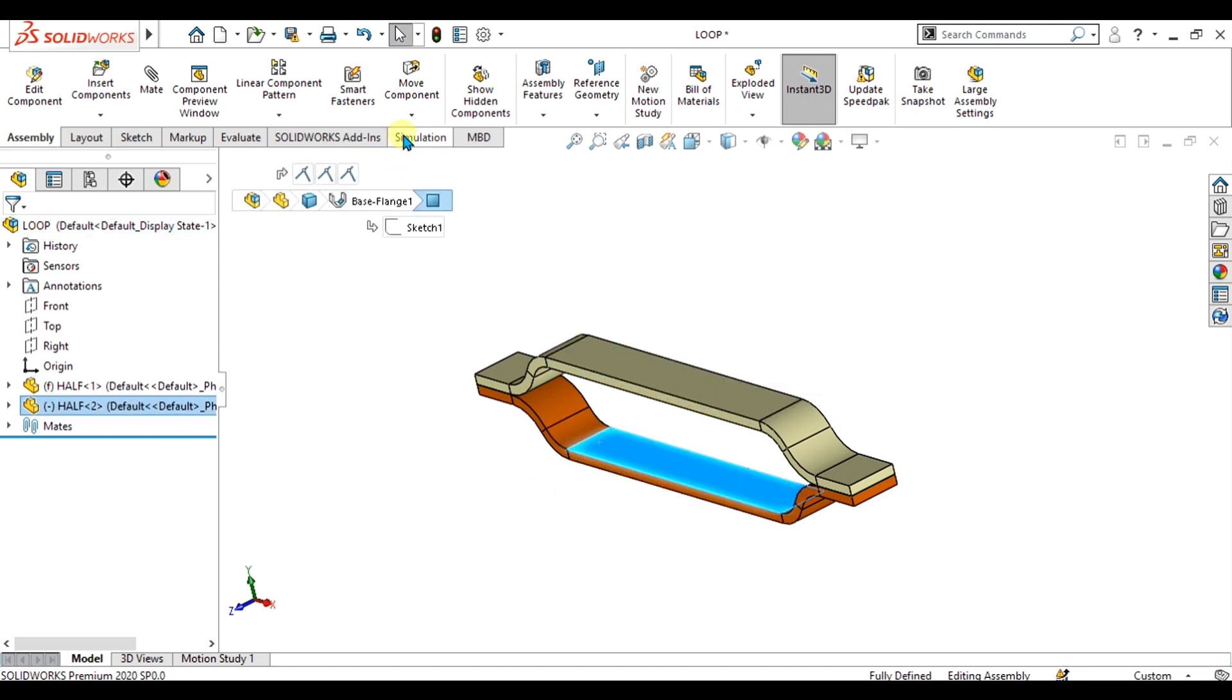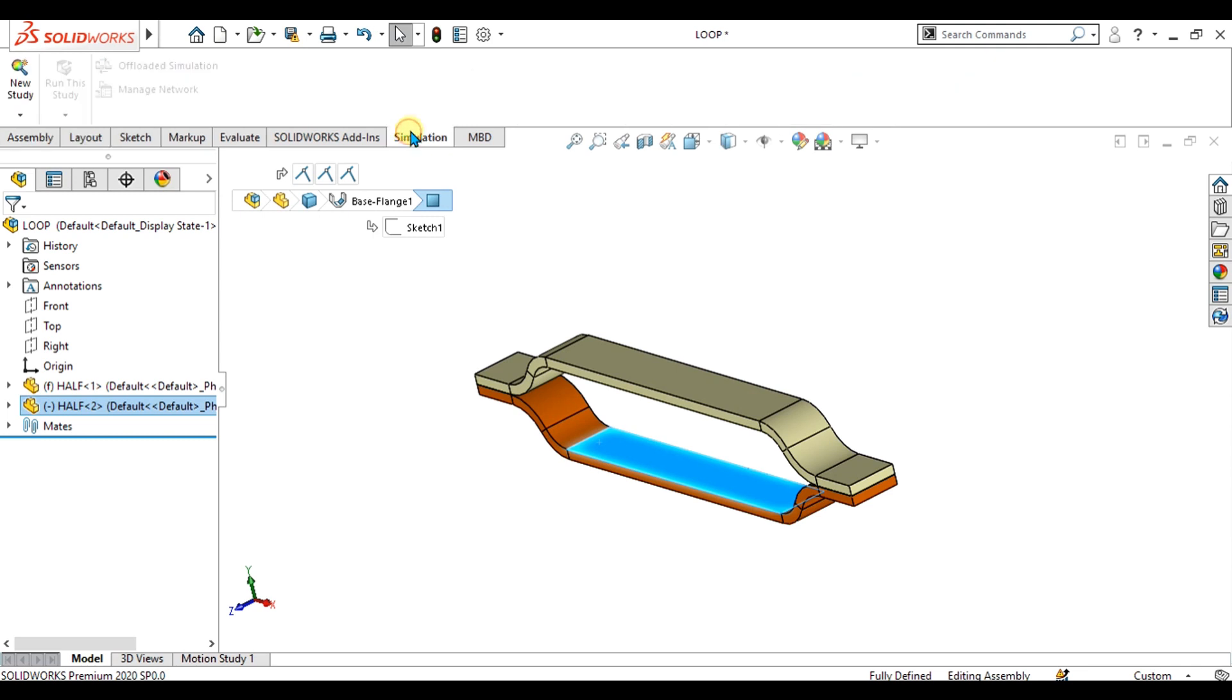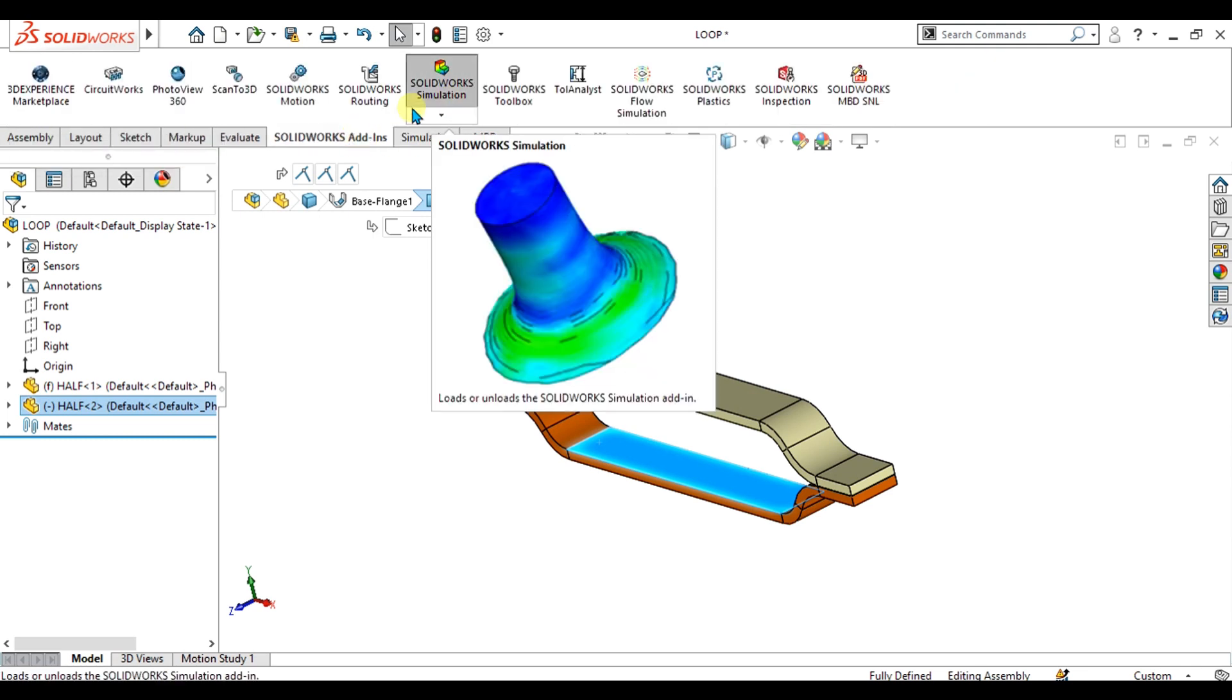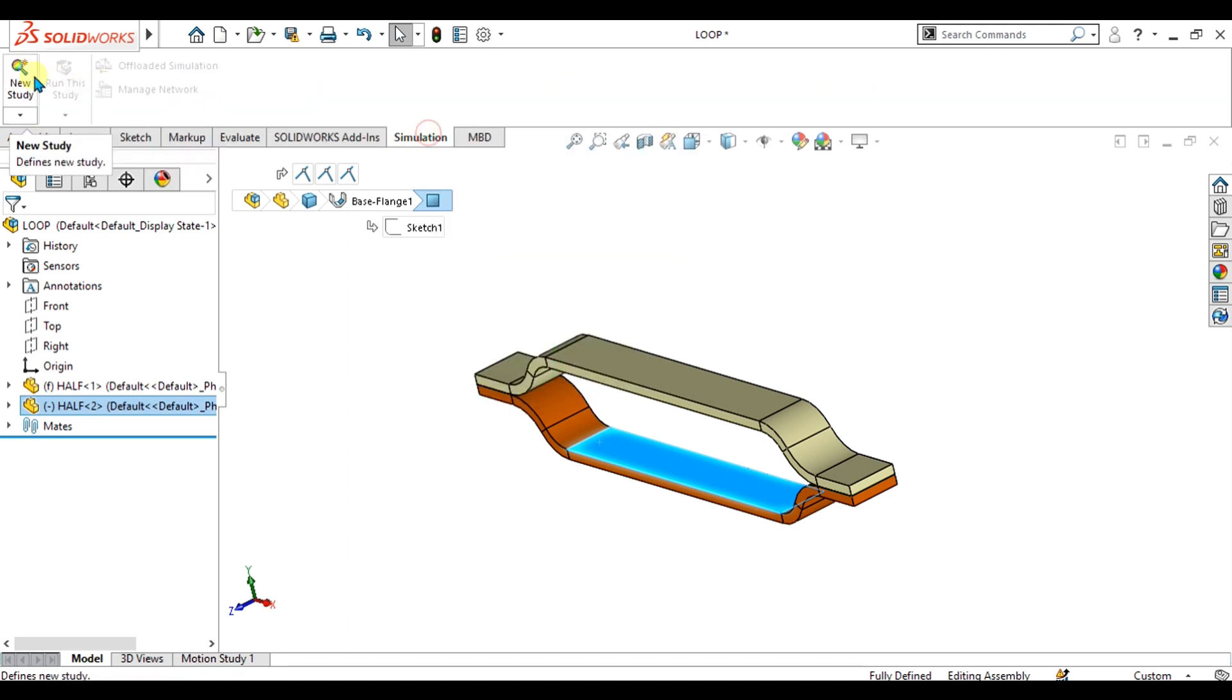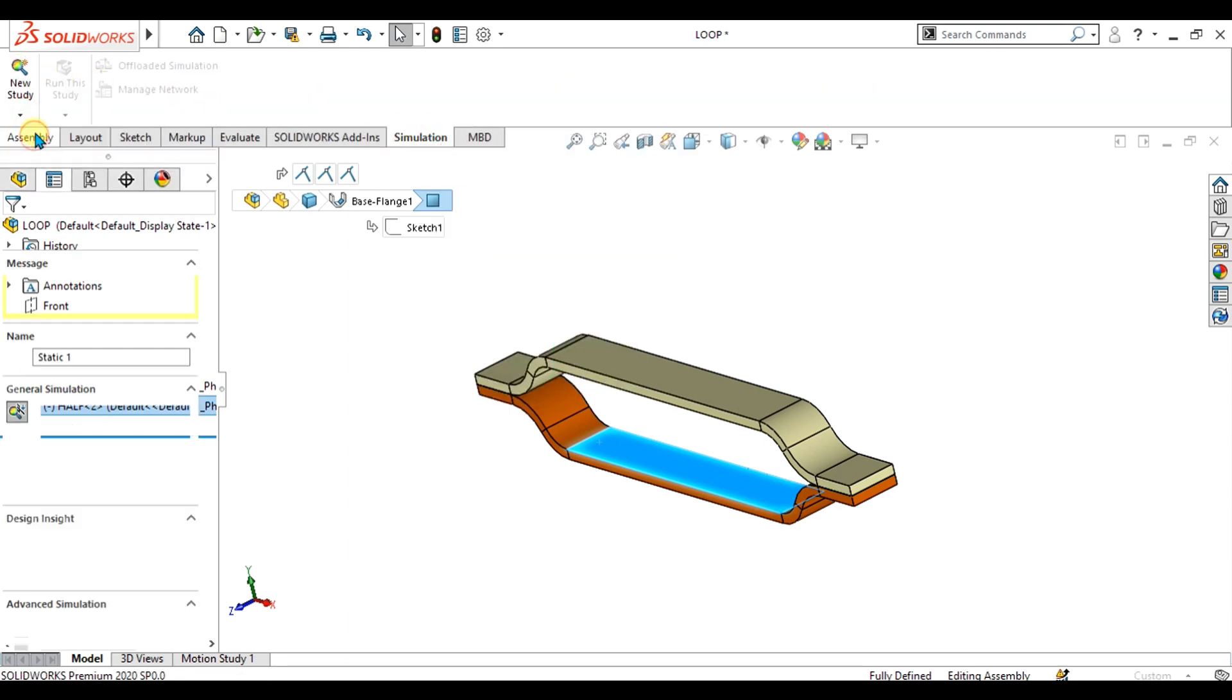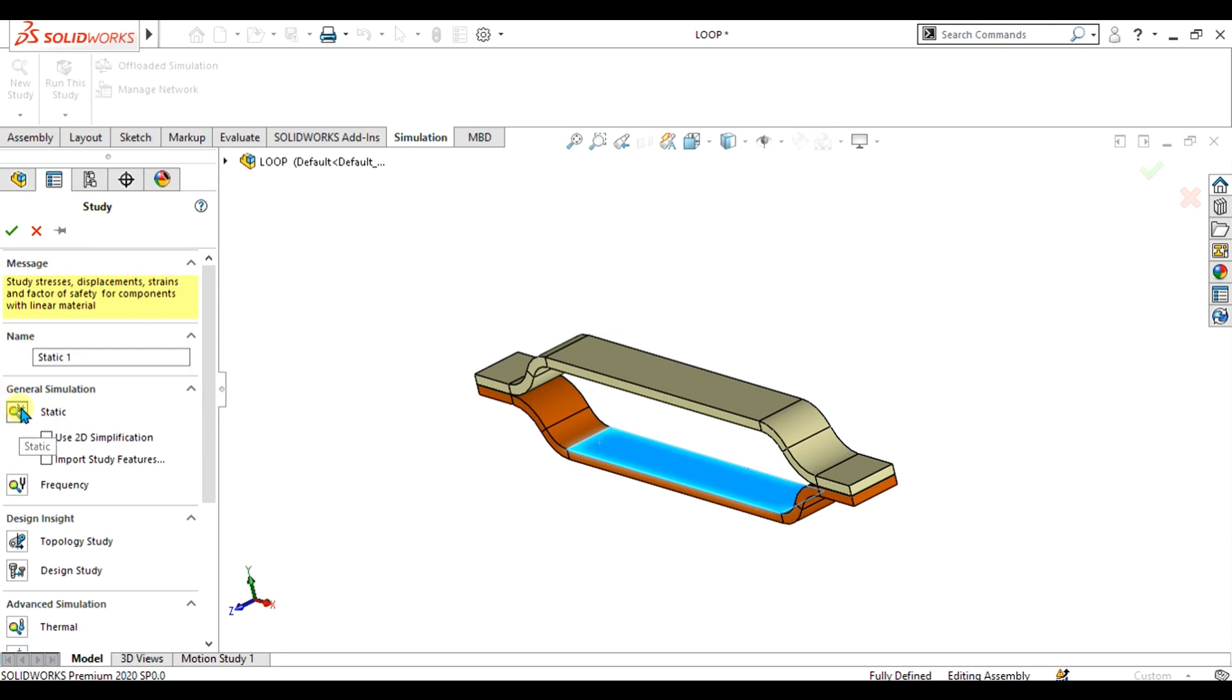Now we're going to the simulation tab. If you want to add the simulation, simply go to add-ins and enable SolidWorks simulation from here. Then go to new study and select static. Select OK.